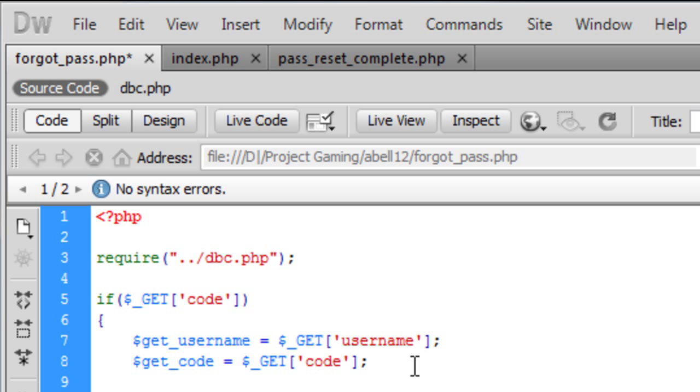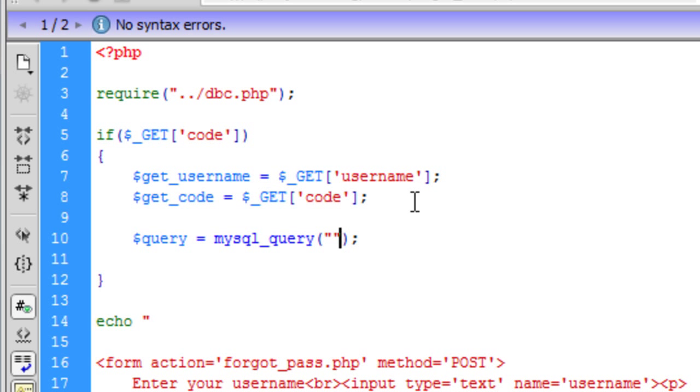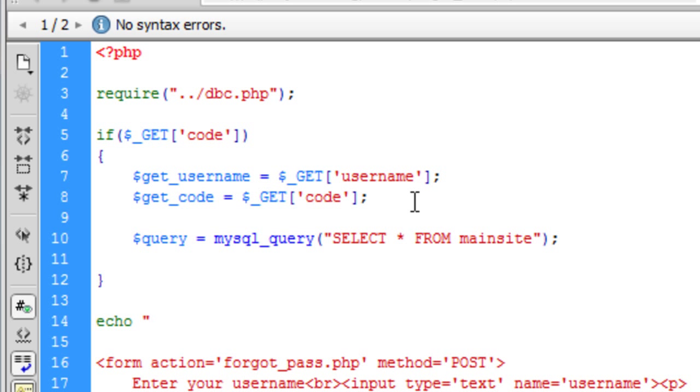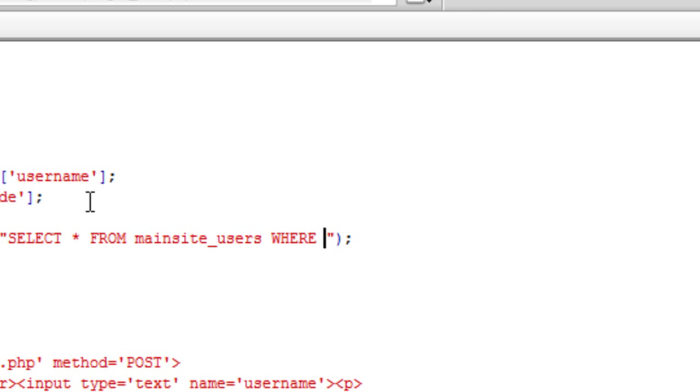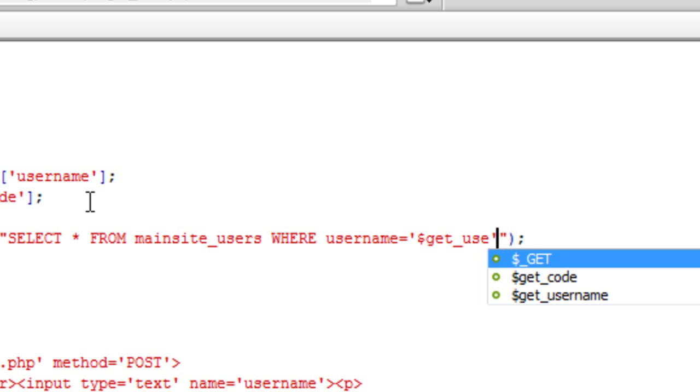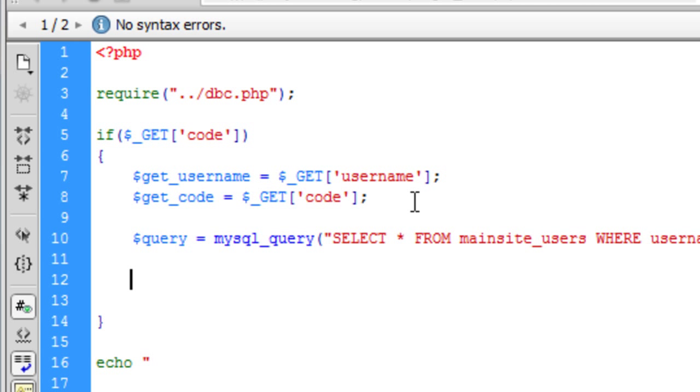Now we need to create another query, that is equal to mysql underscore query. And this is select all from the table name, where the username is equal to the get username. So we are finding the user's information from when they clicked on the link in the email.